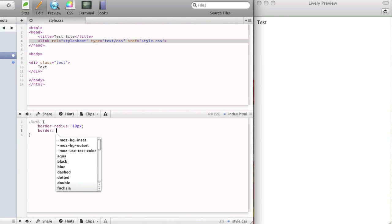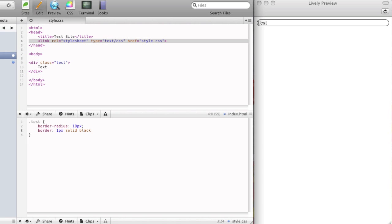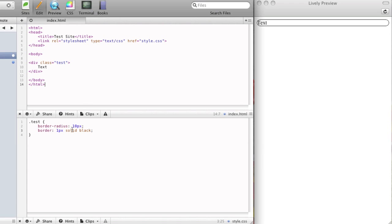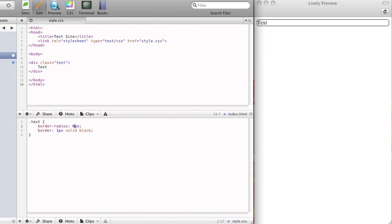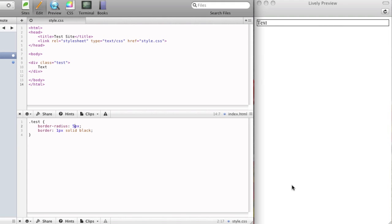So I'll set a border of 1 pixel solid black. And you'll see that if you look over here, the corners of the border are rounded at a 10 pixel radius. So if I change this to 5, it's got less rounded edges. Or if it's 0 by default, there's no rounded edges, it's just square corners.